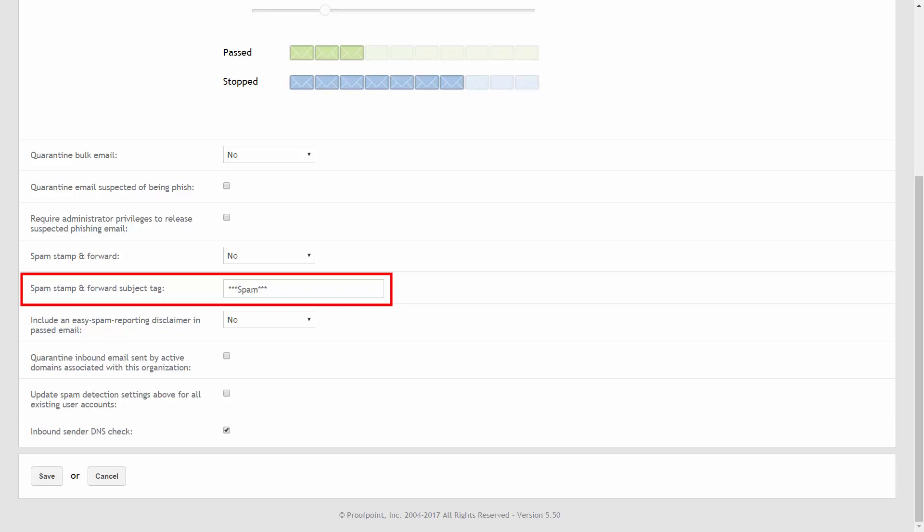You can specify the subject line text string to be used by the Stamp and Forward feature in the Spam Stamp and Forward subject tag field.